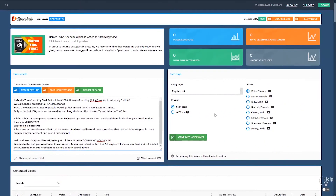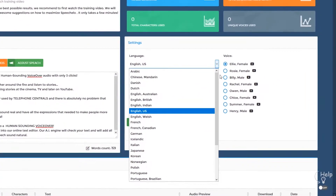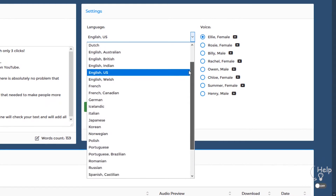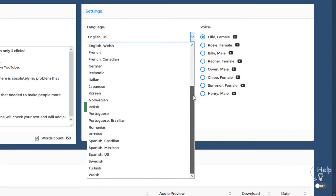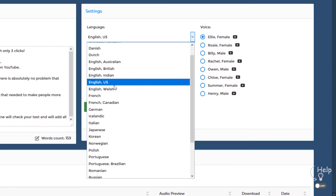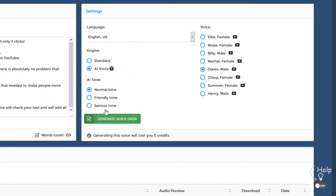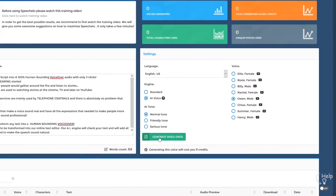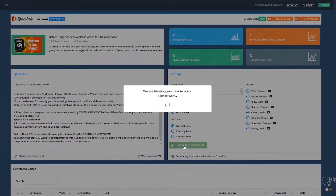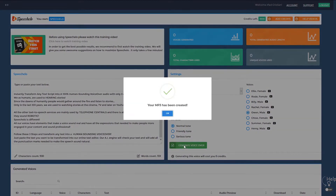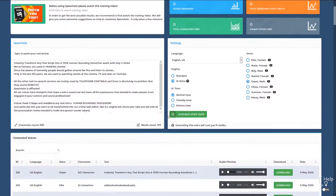Click number two: choose the language and voice that you want to use. We offer male, female, and even kids' voices. And finally, click number three: click on Generate and in five seconds your voiceover is ready to be downloaded. How cool is that?